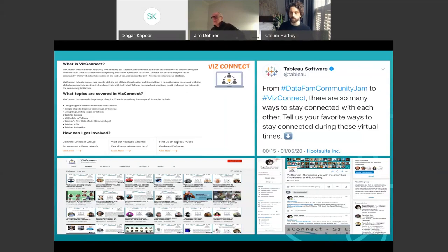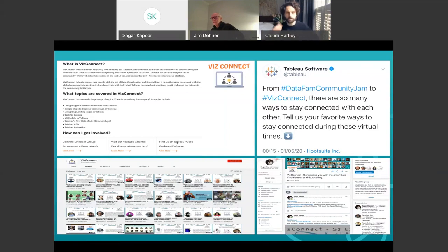We have our YouTube channel — go ahead and subscribe to it, some great content waiting for you. We have a LinkedIn group — go ahead, connect with each other and learn from each other, and follow the hashtag WizzConnect on Twitter to get updated with all the latest sessions with respect to what we have in the future.